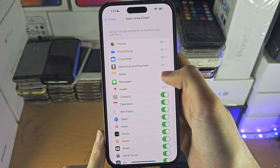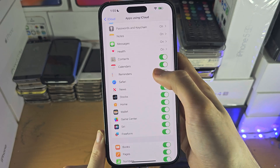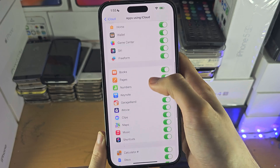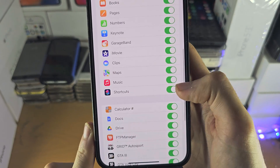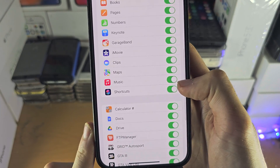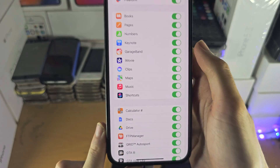Tap on 'Show All' and you just want to make sure that for Music you have this toggle turned on.